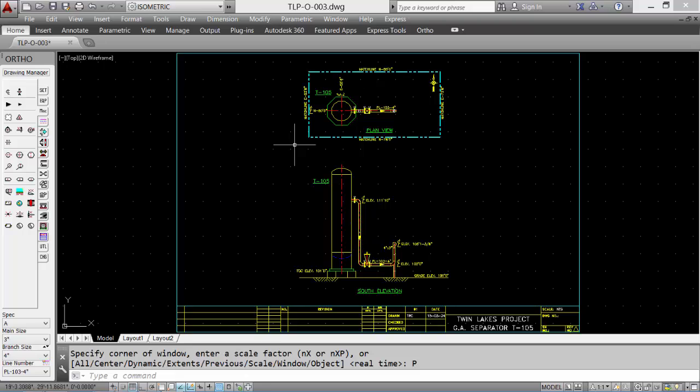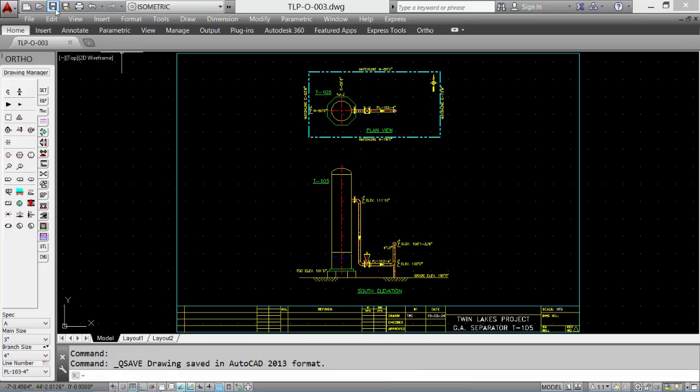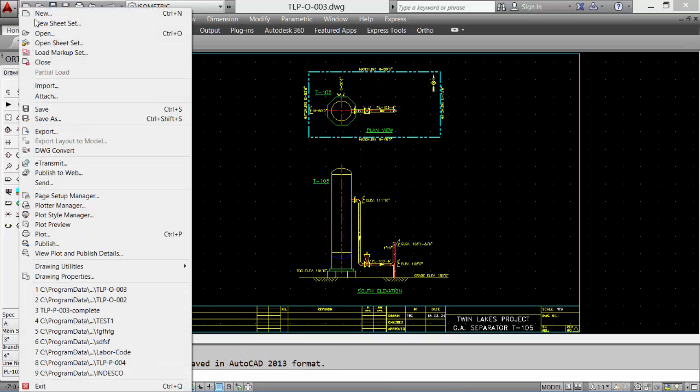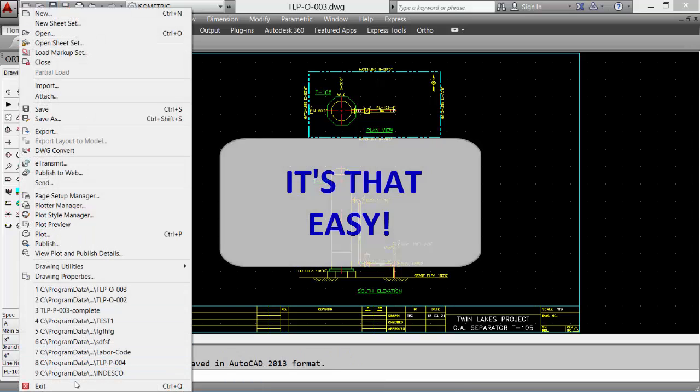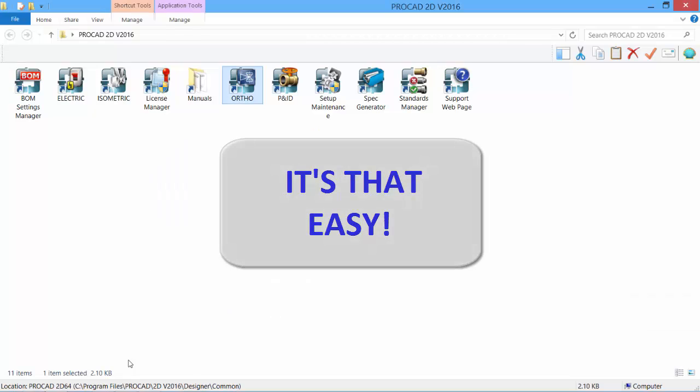Lastly, we'll save the drawing, and then file and exit. It's that easy.